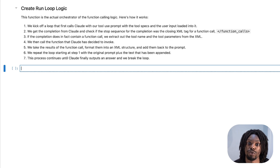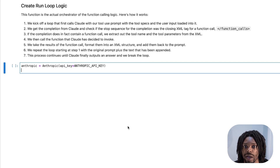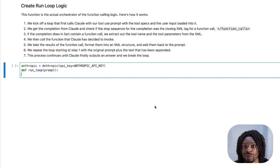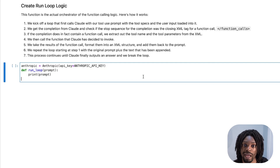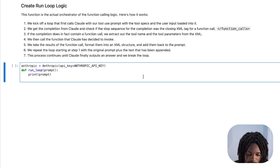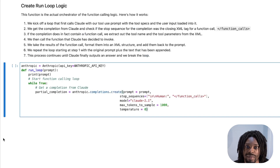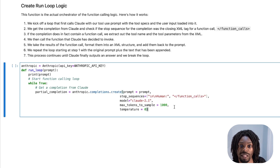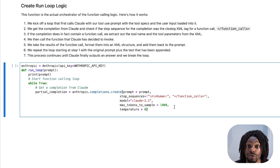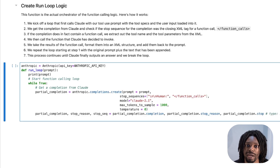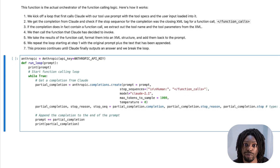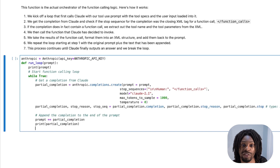Now let's create the final run logic that loops through the functions until we get our final result. We initialize our Anthropic instance with the API key, then create our run loop function which takes in the prompt. We print the prompt and continue printing additions as we loop. The first step in the loop is to send the prompt to Claude, with stop sequences: the end of the assistant's response and the start of the human's turn, and the end of a function call. From the result we extract the partial completion, the stop reason, and the stop sequence, then append the partial completion to the prompt and print it.